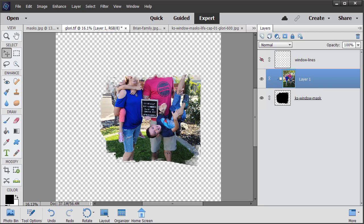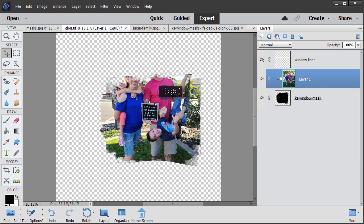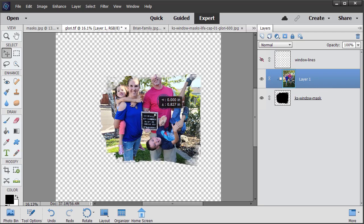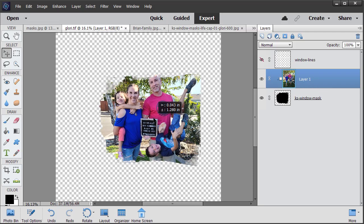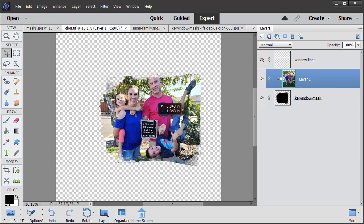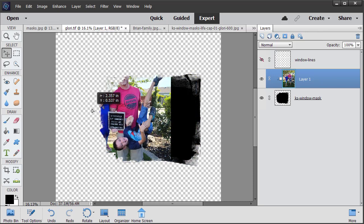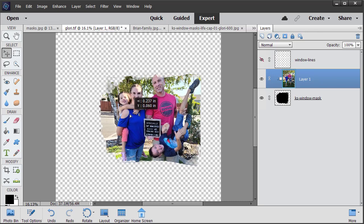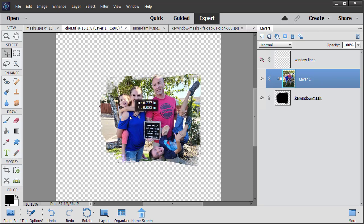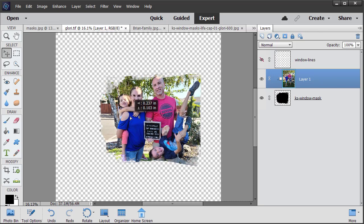Obviously this is cutting off their heads and we don't want to do that, so when we're on the photo layer all we need to do is click on it and drag it into position wherever we want it. We can move this anywhere we want. I think that looks good. And that's all there is to it.